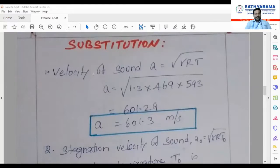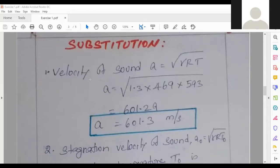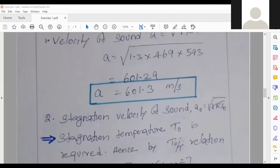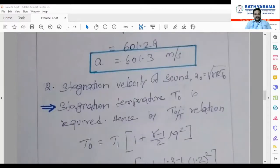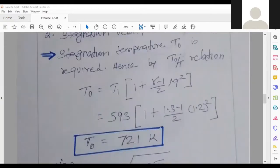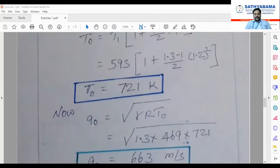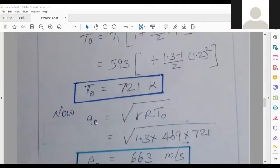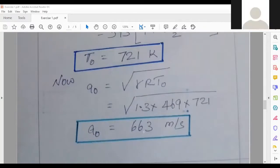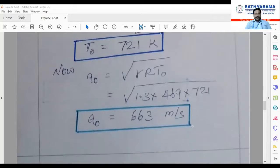Continuing: the velocity of sound a = √(γRT) — direct substitution, values are given. Simplifying, we get a = 601.3 m/s, the static velocity of sound. Now for stagnation velocity of sound, we require T₀. Using the T₀/T ratio and substituting values, we get T₀ = 721 K. Then a₀ = √(γRT₀), substituting the T₀ just found, and simplifying we get a₀ = 663 m/s.